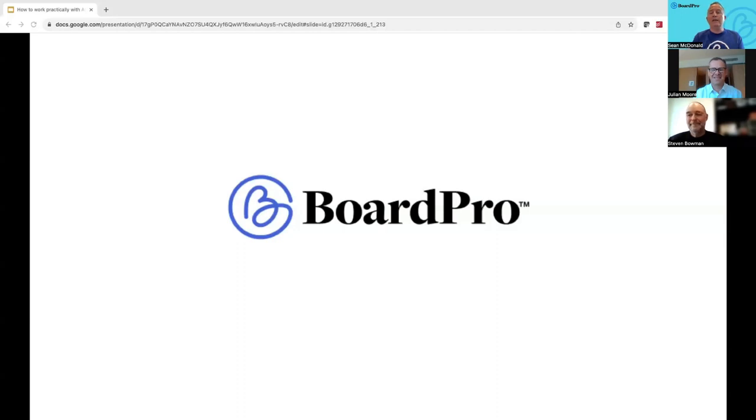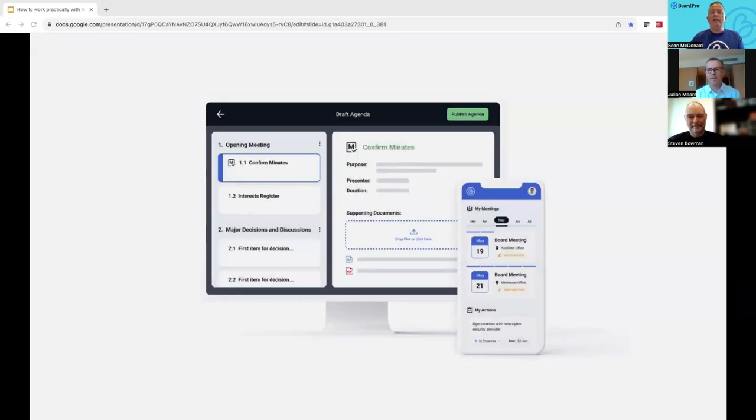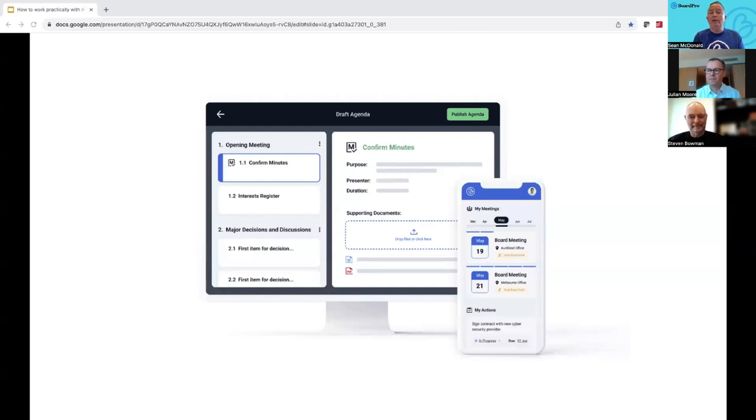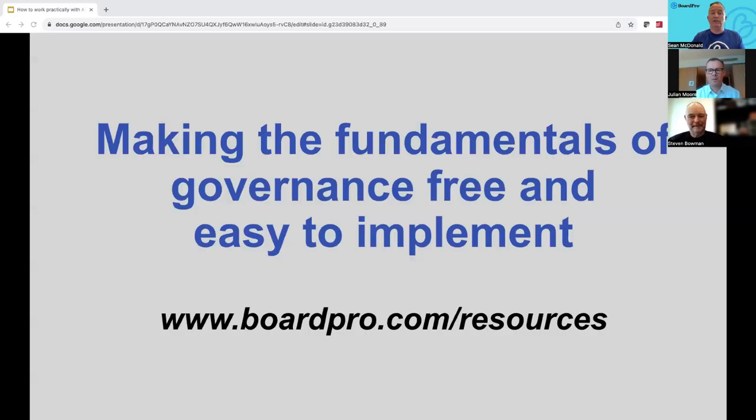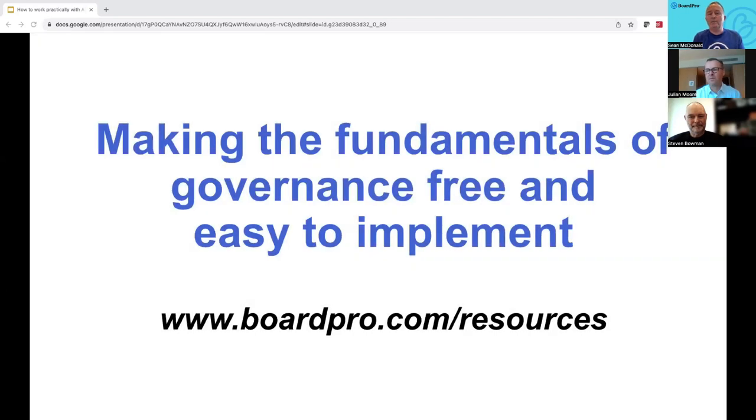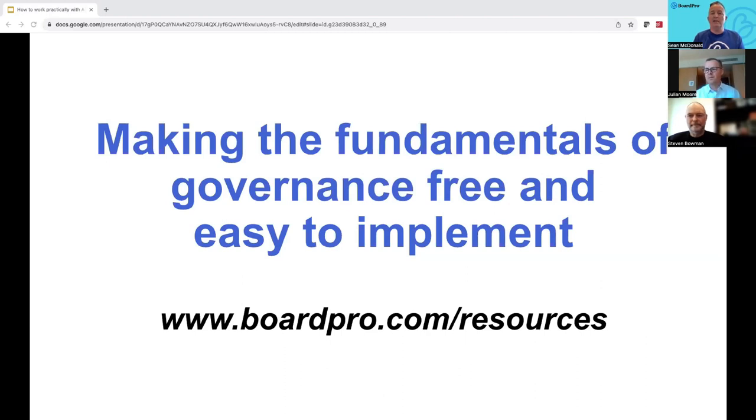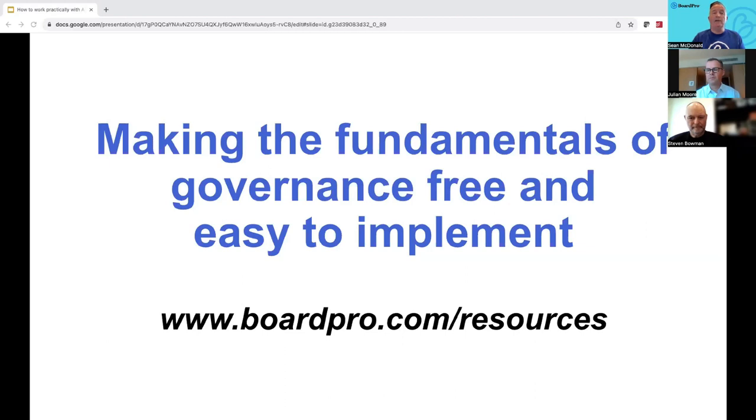For those that don't know a lot about BoardPro, we are a board software provider that serve about 20,000 users around 20 countries of the world. We enable organizations to prepare for and run their board meetings more effectively and efficiently with clever software, with less time and deliver more impact and value for your organization. Part of our wider mission is to make the fundamentals of governance free and easy to implement for all organizations, especially those with resource constraints. The resources section on our website has hundreds of business templates, guides, white papers, which can be accessed and downloaded for free.